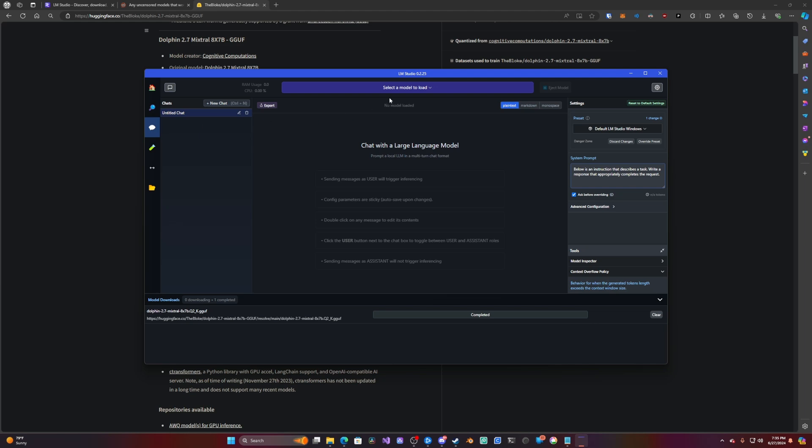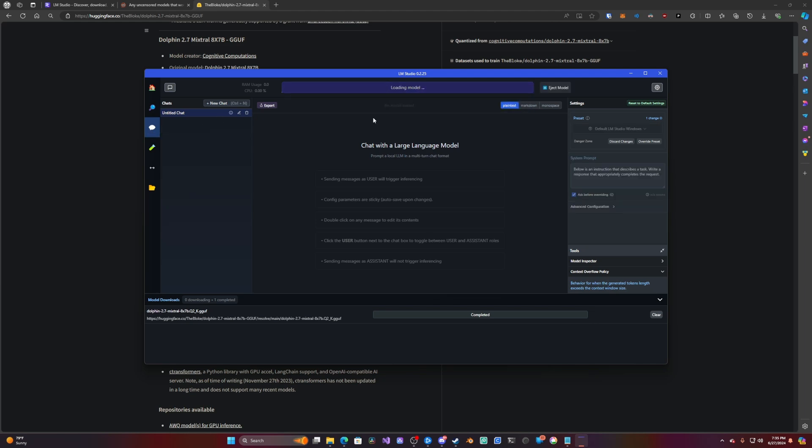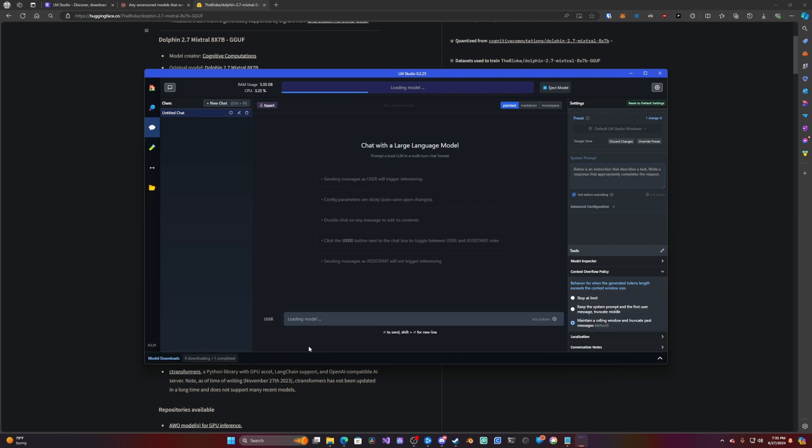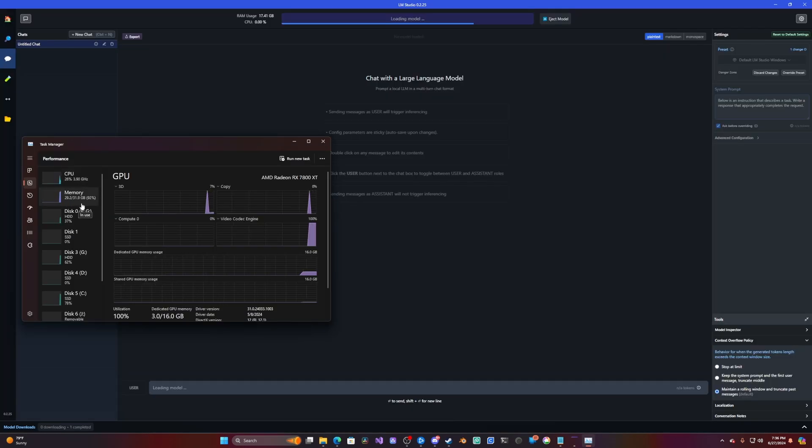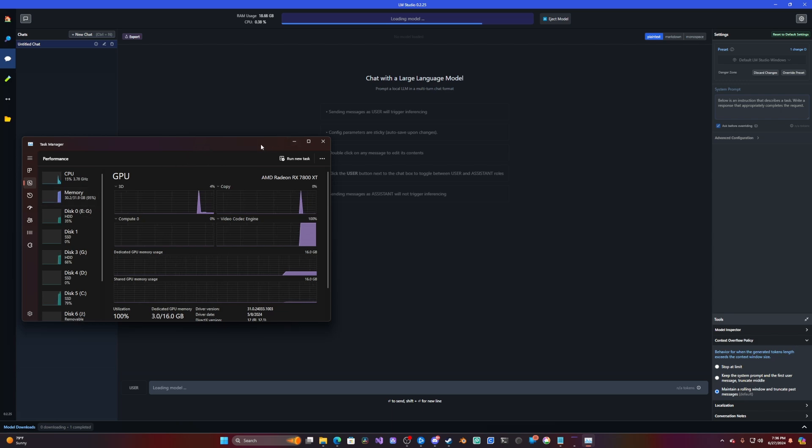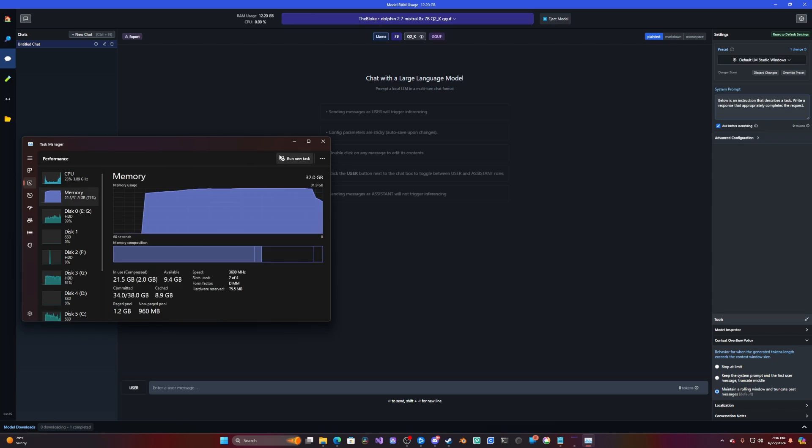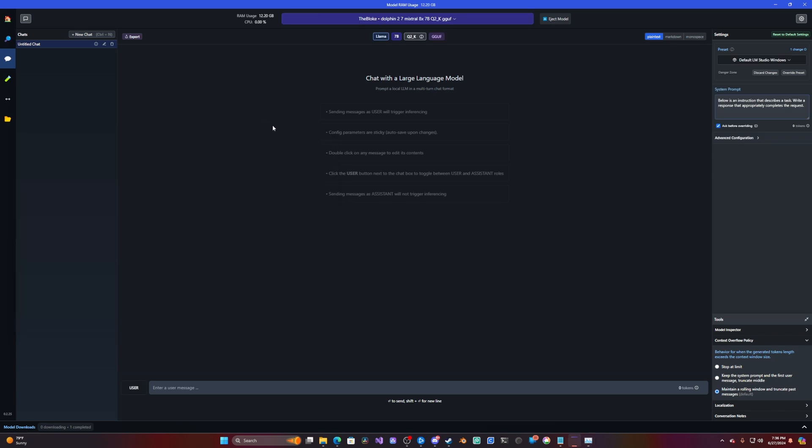Now that we have that, we can load the model, go to the chat tab, load Dolphin Mixtral. Minimize that. Let's see. We're at 29 gigs. A lot of memory. Hopefully I have enough. Okay, so we have the model loaded.